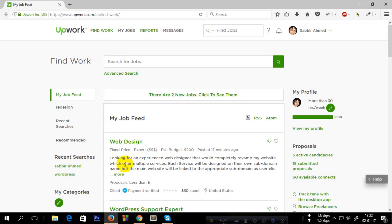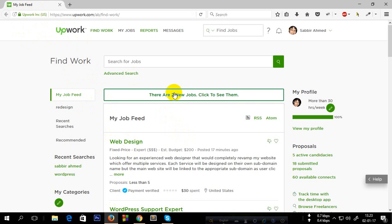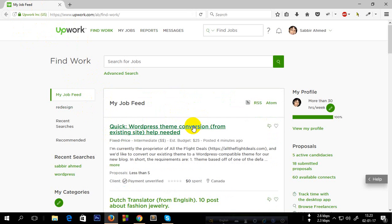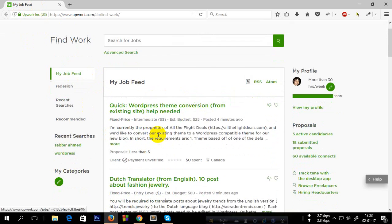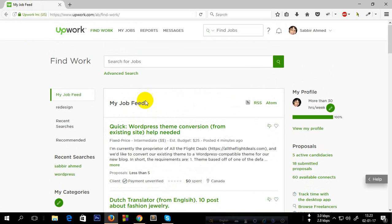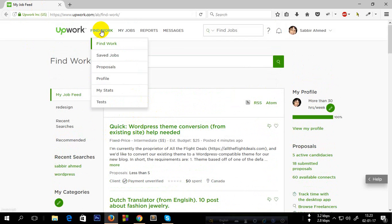Hello everyone, this is a video for beginners who want to apply or bid on Upwork on a project. First, you go to Find Work.